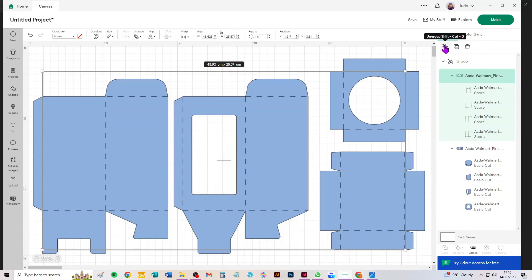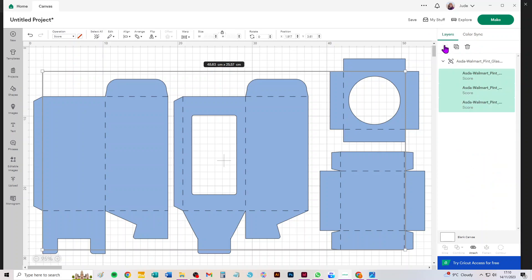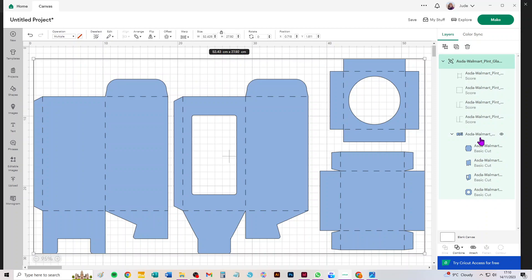Then we need to select the group underneath that contains all the cuts—the cut pieces and the cuts within them, like that circle and that window cutout. All we need to do here is ungroup.